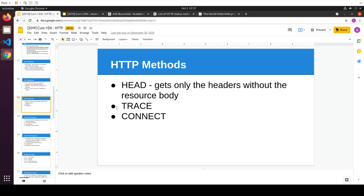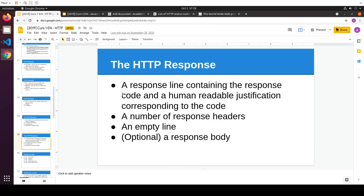HEAD is equivalent to GET but I don't receive the resource, only the headers. For example, if I want to request a really large resource, I can do a HEAD request first to see if the server supports compression — and if not, decide not to request the resource. Then the server gives me an HTTP response: a response line with the response code and human-readable justification, a number of response headers, an empty line, and the response body.